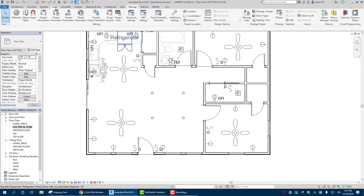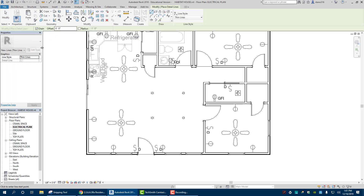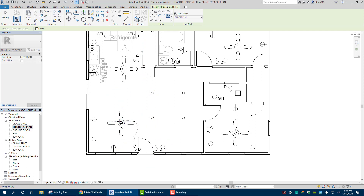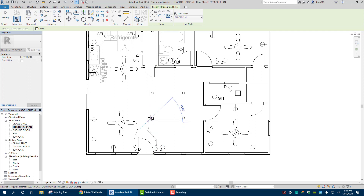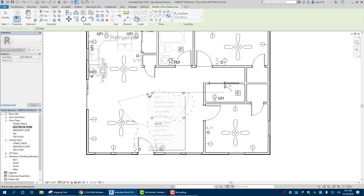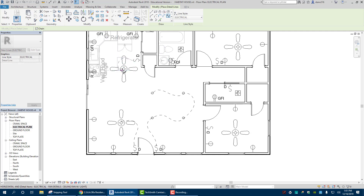Go back to Annotate > Detail Line, then click over and choose the Electrical line style. Electrical lines are typically drawn curved, so I'll use a spline. Draw from the switch to the fan and light it controls, then right-click Cancel. Now draw from those switches to what they control. Right-click Cancel. Now that switch controls all those fixtures — just like that. Do the same for other rooms.